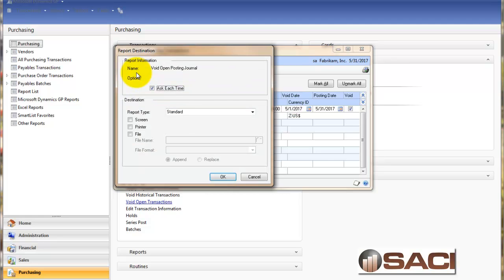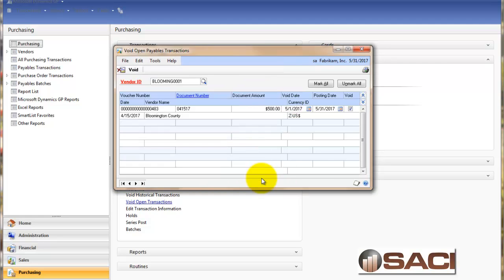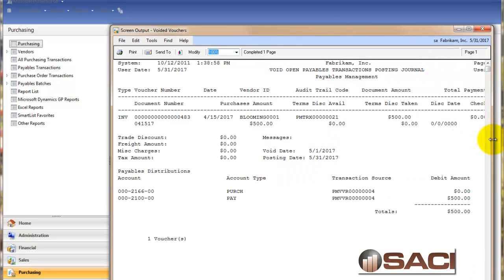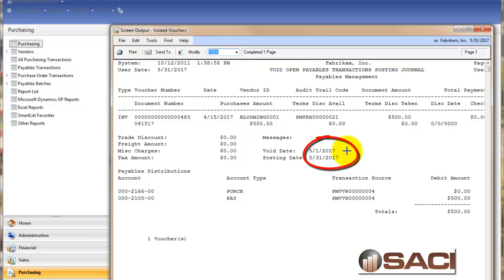And I'll click void again. And we'll print that first report to the screen. And take a look. So now we have the original transaction as being 415. But we can see the void date as 5-1 and the posting date as 5-31.